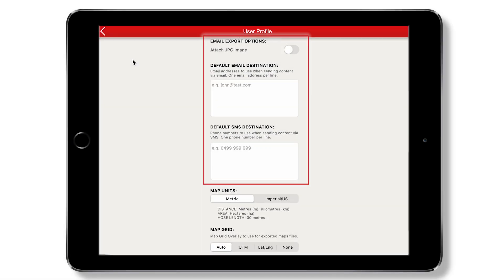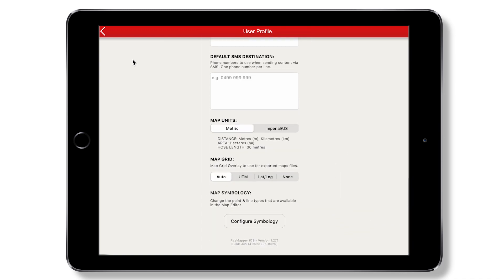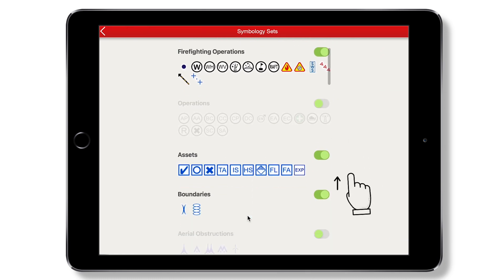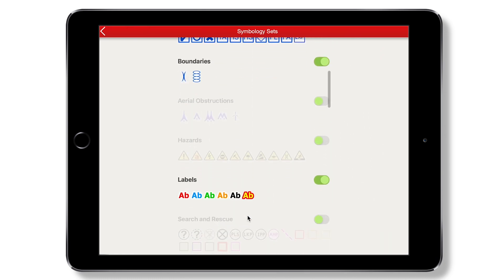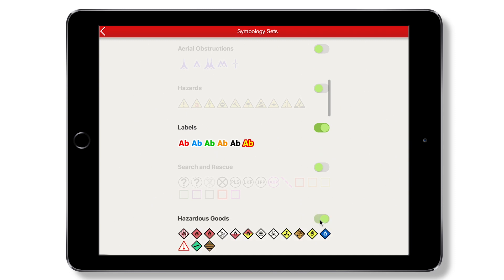Sharing preferences and map settings may also be configured. Available map symbology can be personalized in this screen, where you may choose whether sets of symbols can be added to maps by toggling this slider on or off.